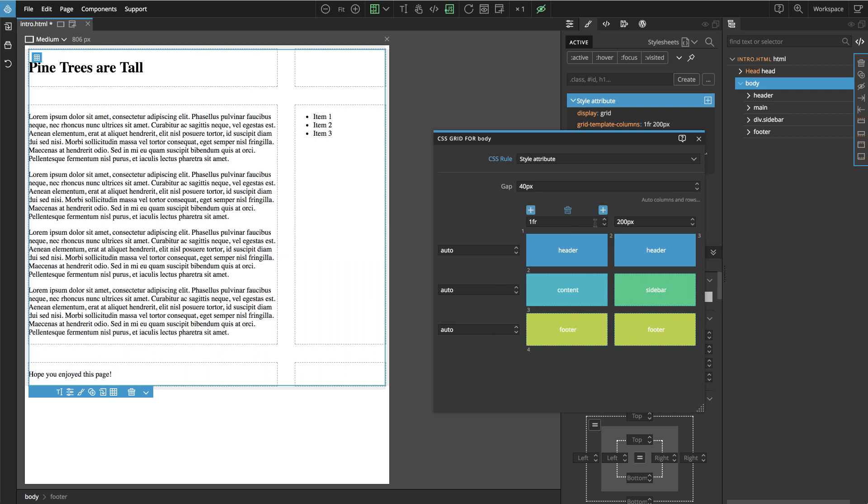And now we just have header, content, sidebar and footer spanning the whole width. Named areas helped us to better visualize the structure of the grid to notice that we can optimize it.